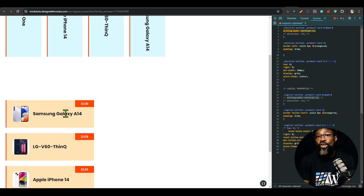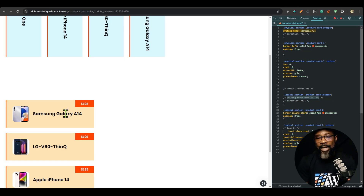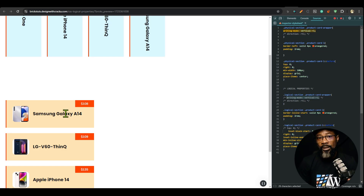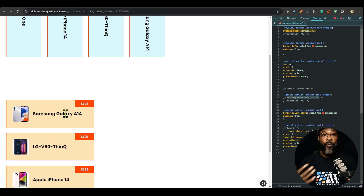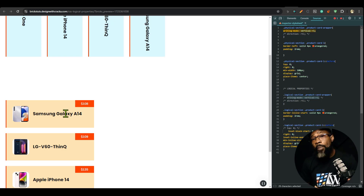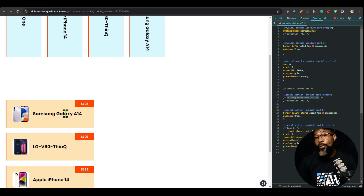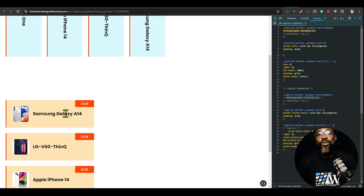If we turn off the writing mode, it looks exactly as it did with physical properties. But using logical properties makes it translation-ready, accessible, maintainable, and scalable. If you're building templates for other people or a website that might be translated in the future, not using logical properties will be a big mess — you'd have to go back and change them all. Page builders should also incorporate logical properties, but most still use physical properties.